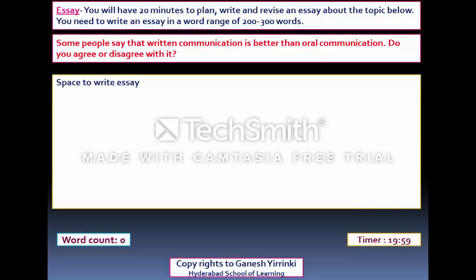The second task in Writing is Essay Writing. You have 20 minutes to plan, write, and revise an essay about the given topic — for example, 'Some people say that written communication is better than oral communication. Do you agree or disagree?' On the right hand side you can see the 20-minute timer, and on the left the word count. You must write an essay of 200 to 300 words only. Writing more than 300 or fewer than 200 words will result in a penalty.